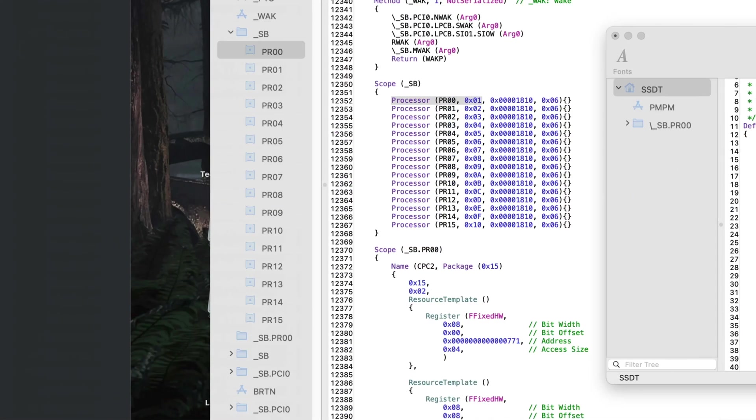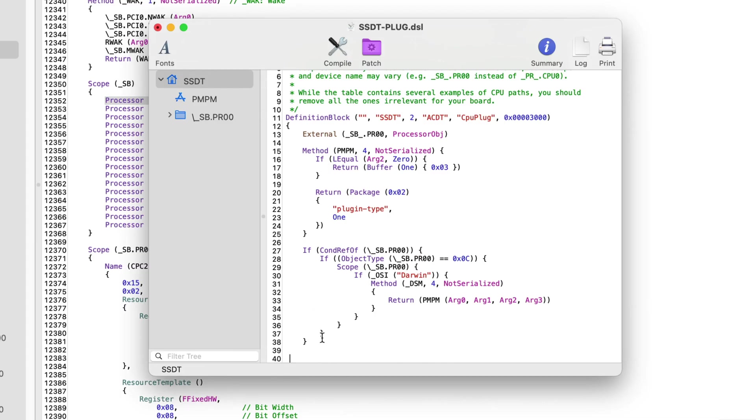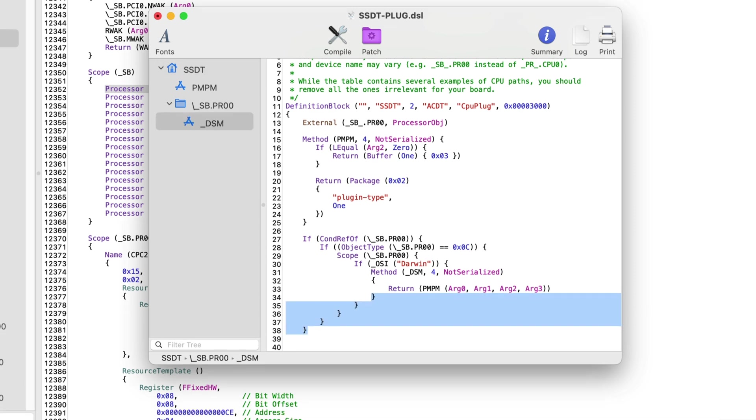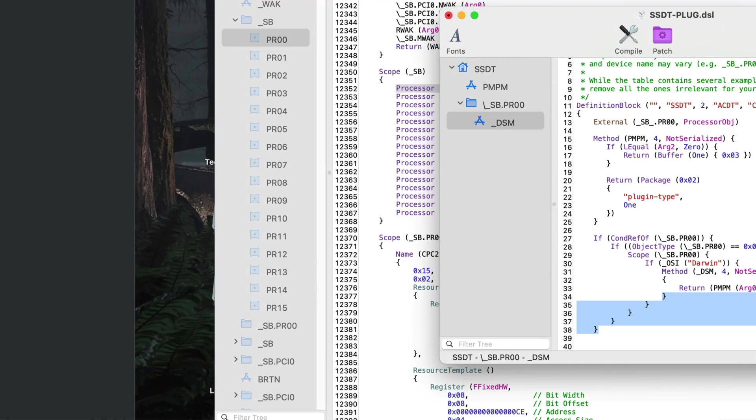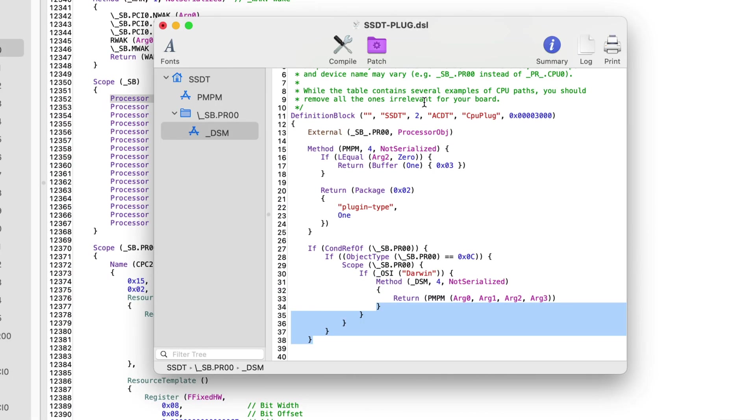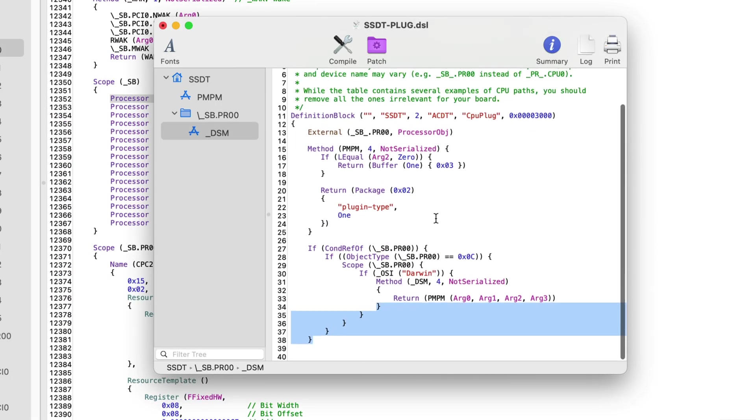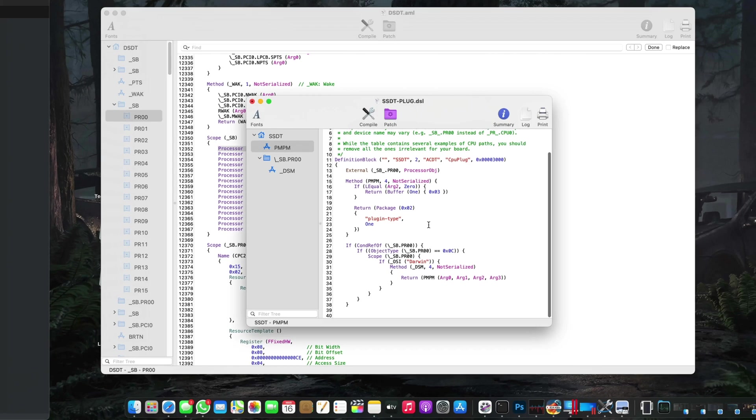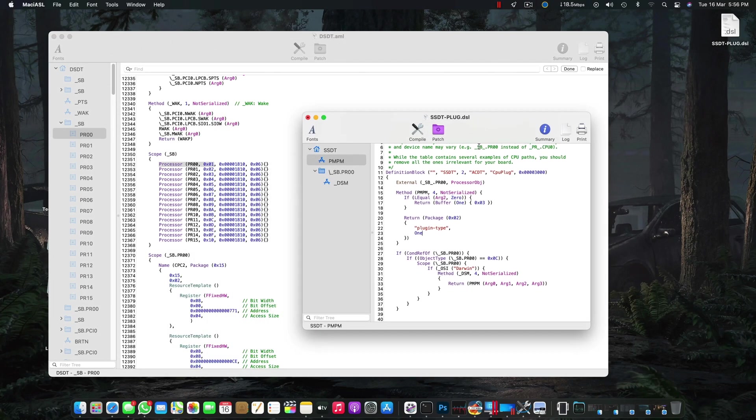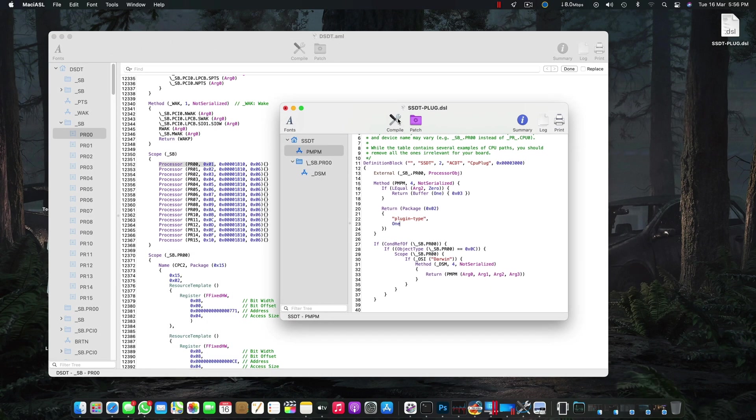After this, what you have to do is make sure there are five brackets in the end. One, two, three, four, five - five brackets. And if you don't have five brackets in the end, that means you have deleted a wrong bracket and that can cause your error.